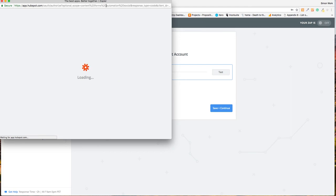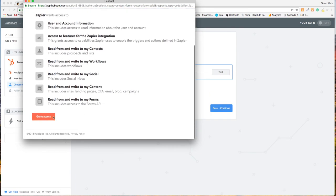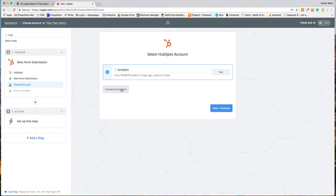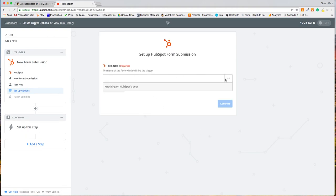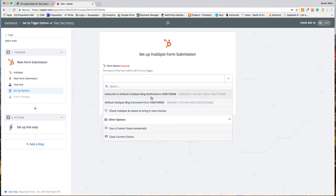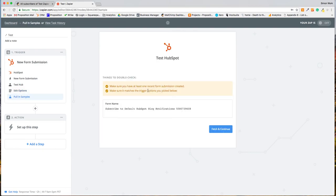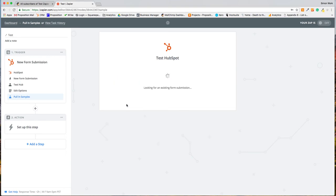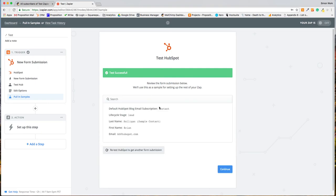We want to connect an account — I'm already signed into HubSpot here, so let's use our test portal. Whenever I click this, I'll be signed into HubSpot and it'll ask me to grant access permissions. I can rename it as 'Test Hub' so I can tell what it is. Now for the name of the form — there are some default forms in here, so we'll use the default 'Subscribe to HubSpot Blog' form. Fetch and continue. We do have a form submission — test successful. There's your test form submission with Brian Halligan, the CEO of HubSpot, as a sample contact.